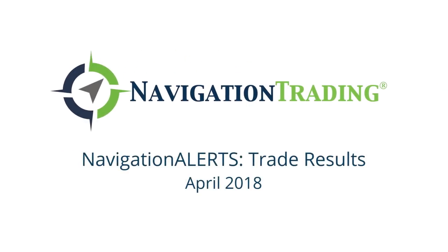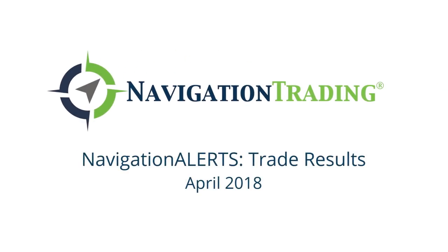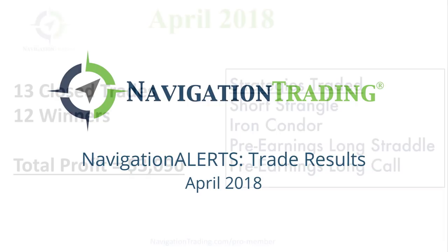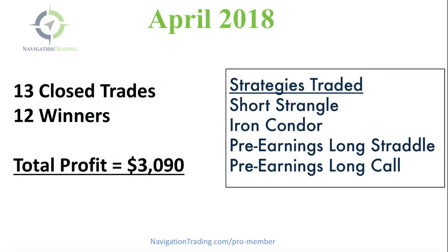Hey everyone, I wanted to take a couple minutes to give you an update on our trade results from April, another great month of trading for our pro members. We had 13 closed trades, 12 of which were winners, total profit over $3,000.